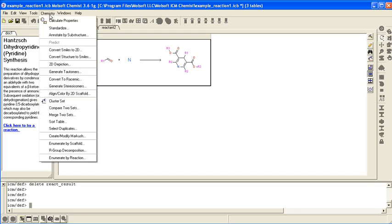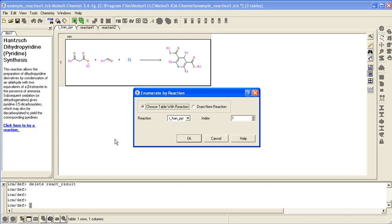So if you go to chemistry, enumerate by reaction. You choose the table with the reaction which is this one. Index 1 which is row 1.